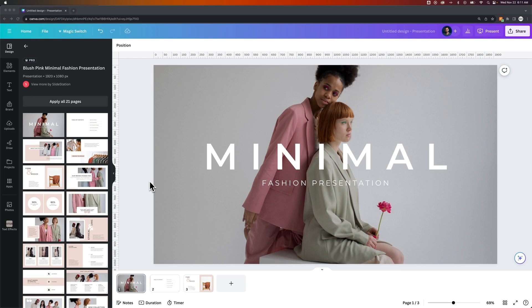In this Canva tutorial, let's take a look at adding slide transitions to your presentations here in Canva.